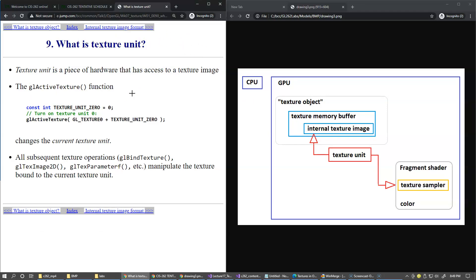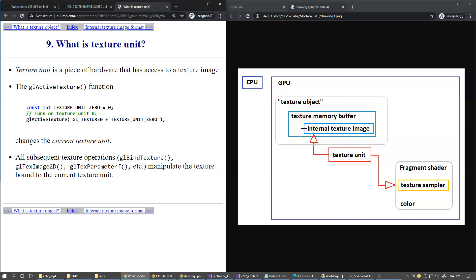Texture unit is a piece of hardware that has access to the texture image. The gl-active texture function activates the texture unit in context of the current texture memory buffer which is already bound and makes the requested texture unit current.